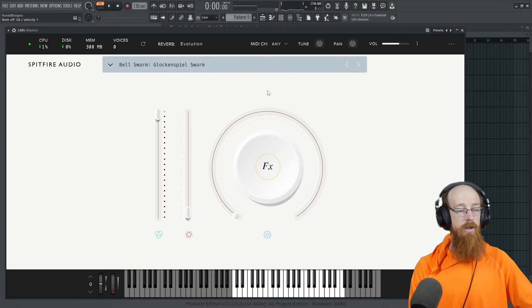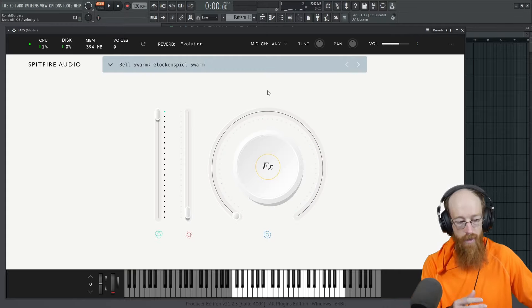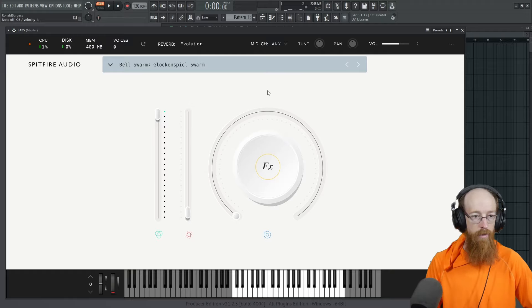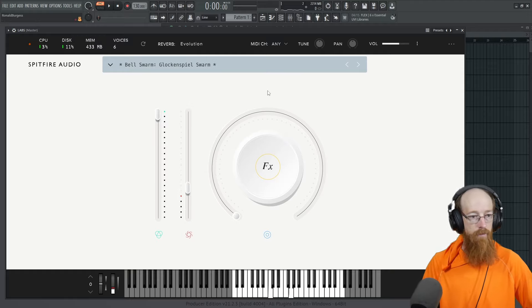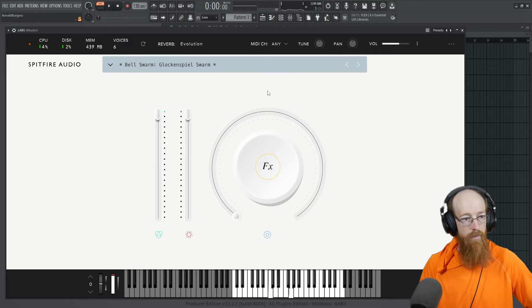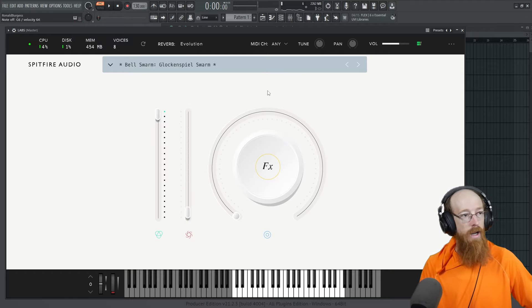That's the glockenspiel trio. Here is the glockenspiel. Here's this one's got swarm in the name. Maybe this is it.